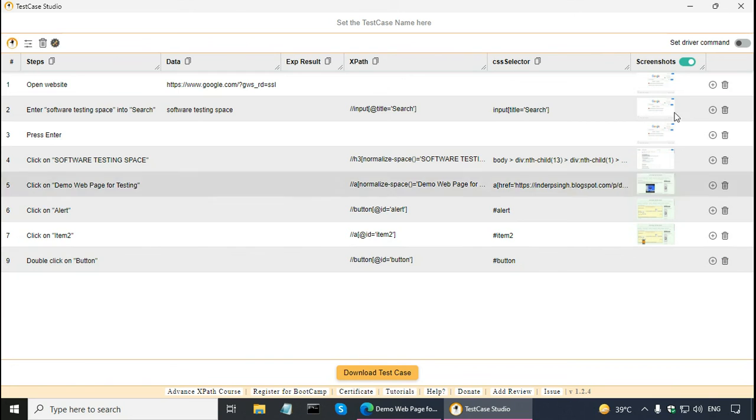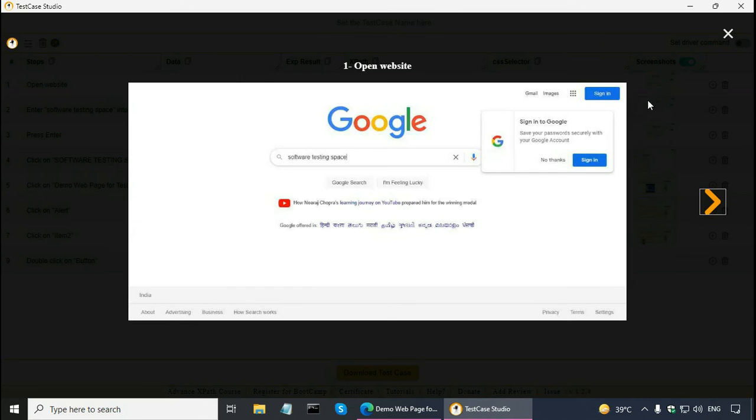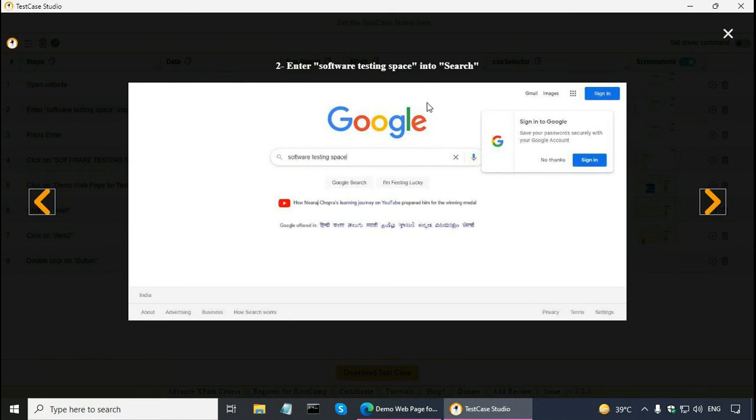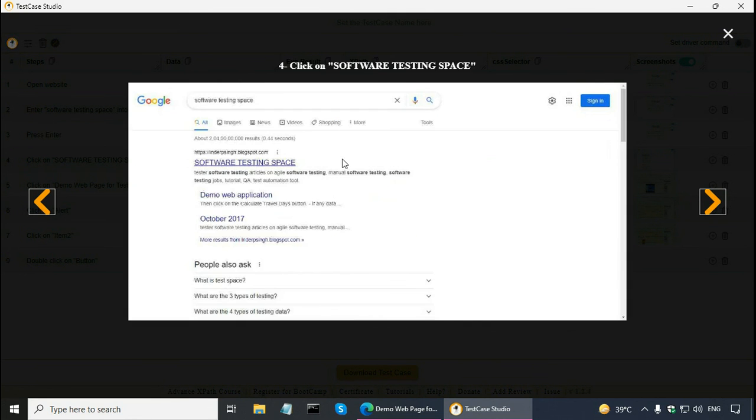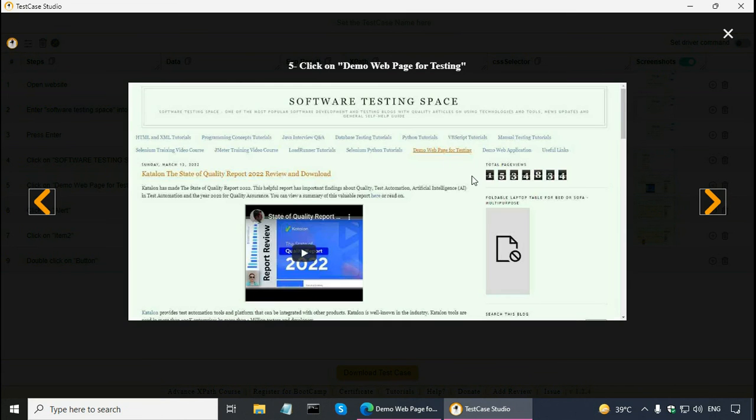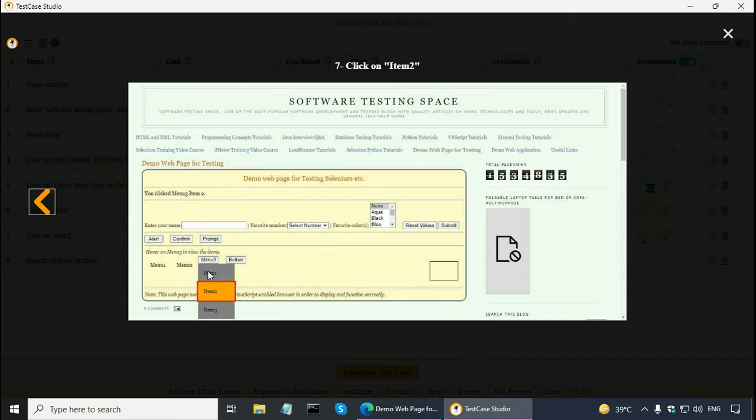And TestCase Studio takes the screenshots also. So, this is the screenshot. So here I typed in software testing space into the search box and press enter. Then click on software testing space link and click on demo web page for testing. Click on the alert button here. Then it highlights which menu item is there.